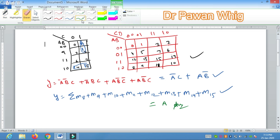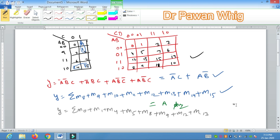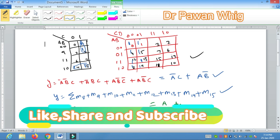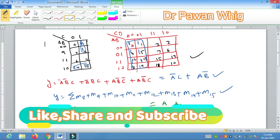We will do one more question. Let us suppose we have: M0, M1, M4, M5, M8, M9, M12, and M13. This will again form one octant. This is the same question we did earlier. This time our answer would be the common from these two, that is C̄.